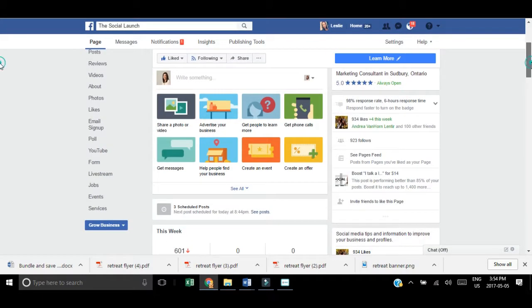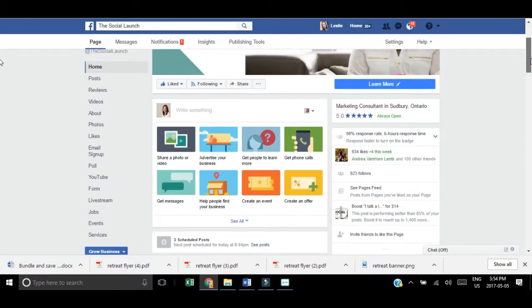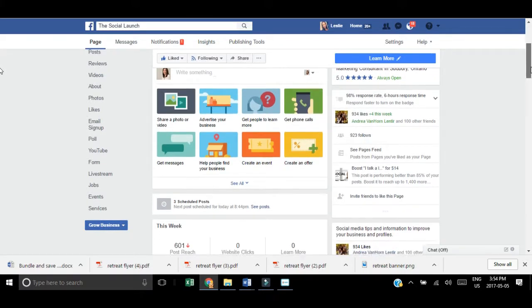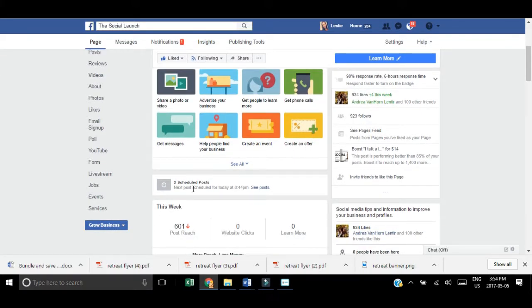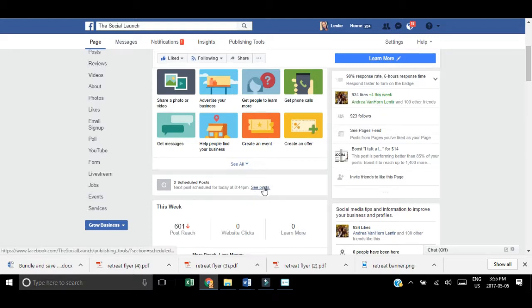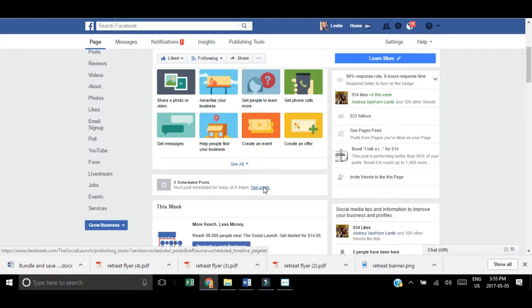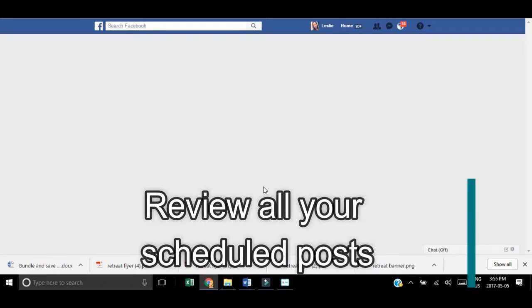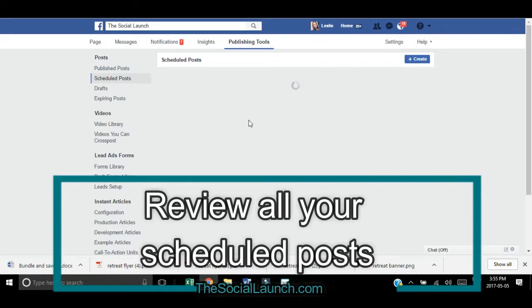When you scroll down from that, you can see all your scheduled posts for the week or the month. You can see there's the scheduled post, and you can click on see posts. It's going to bring you to the area with your queue of all your scheduled posts, where you can review everything in your queue.